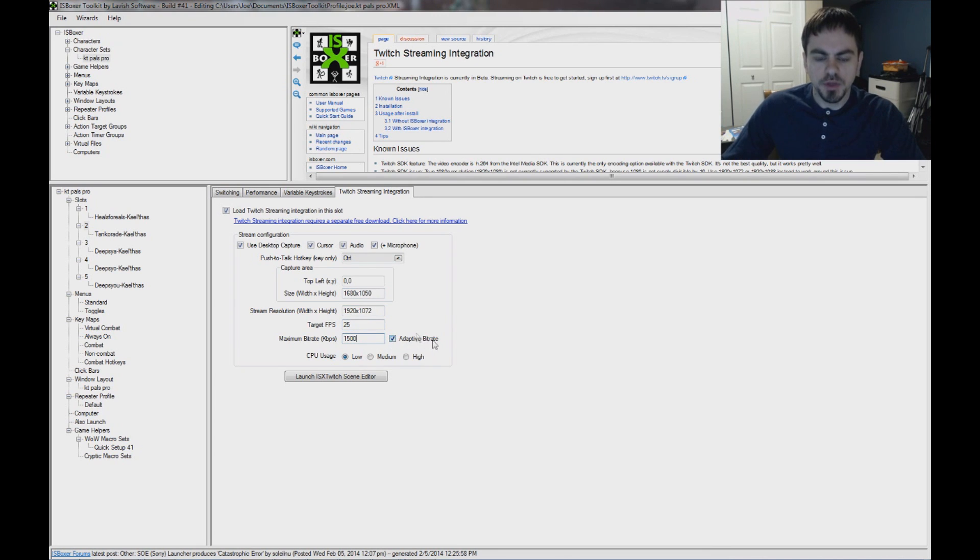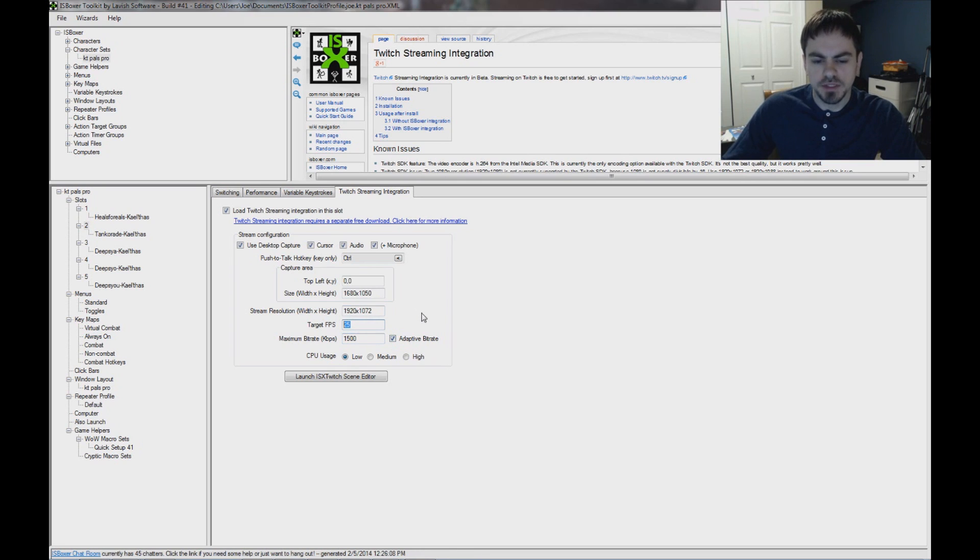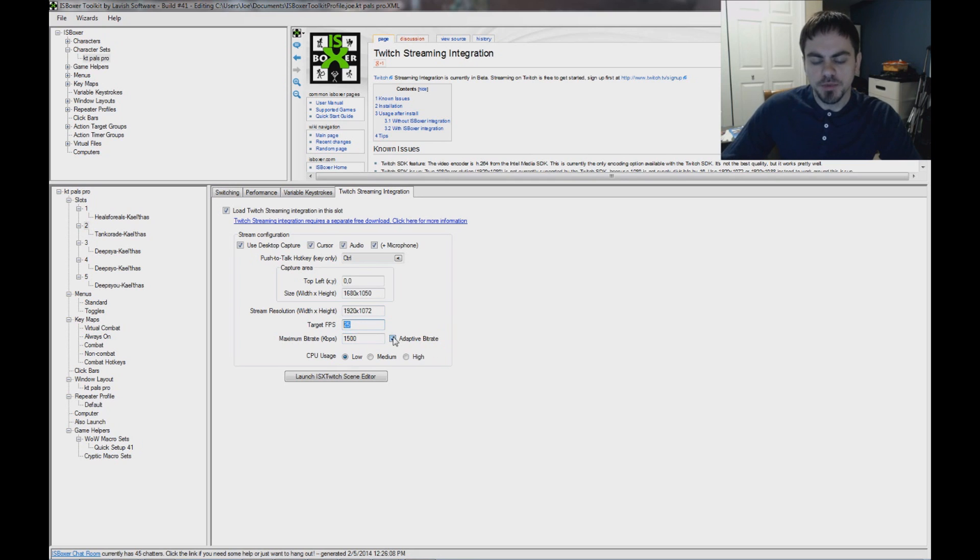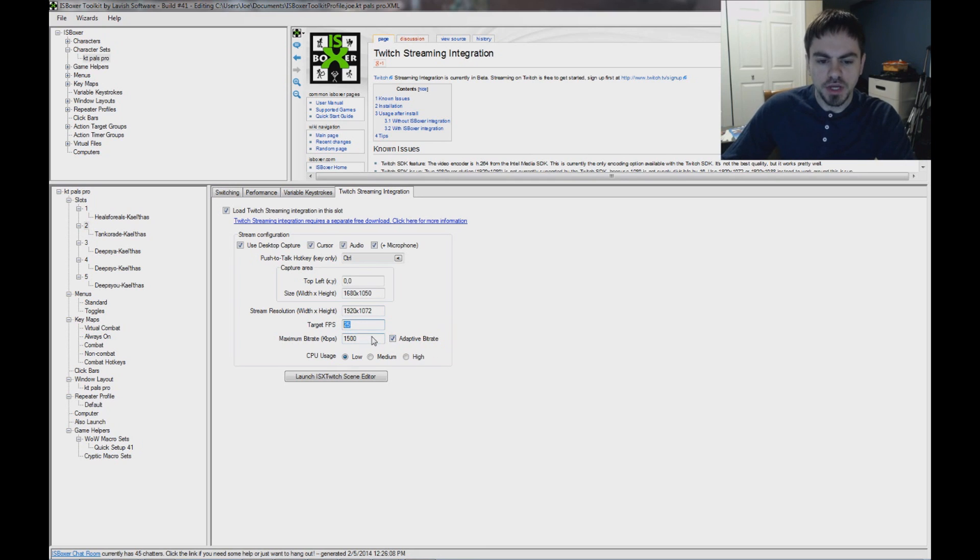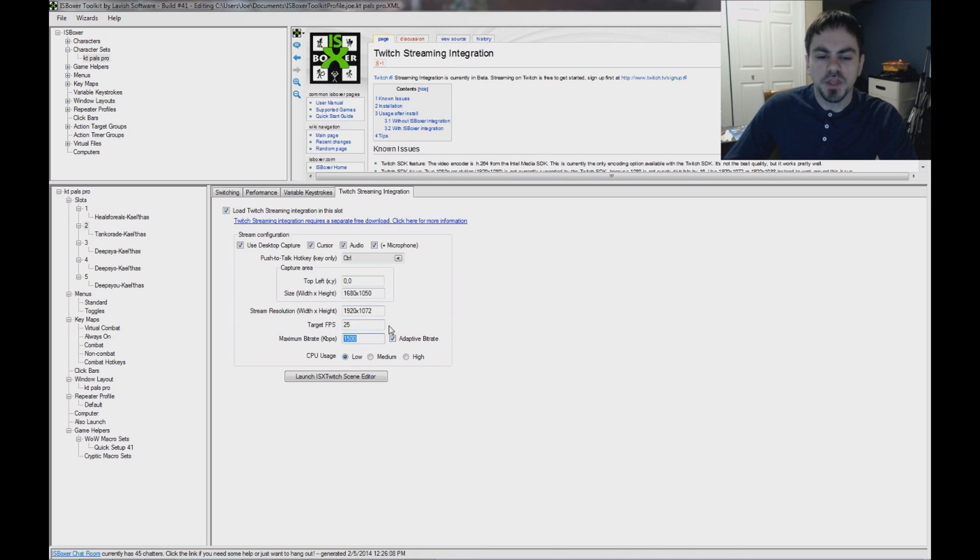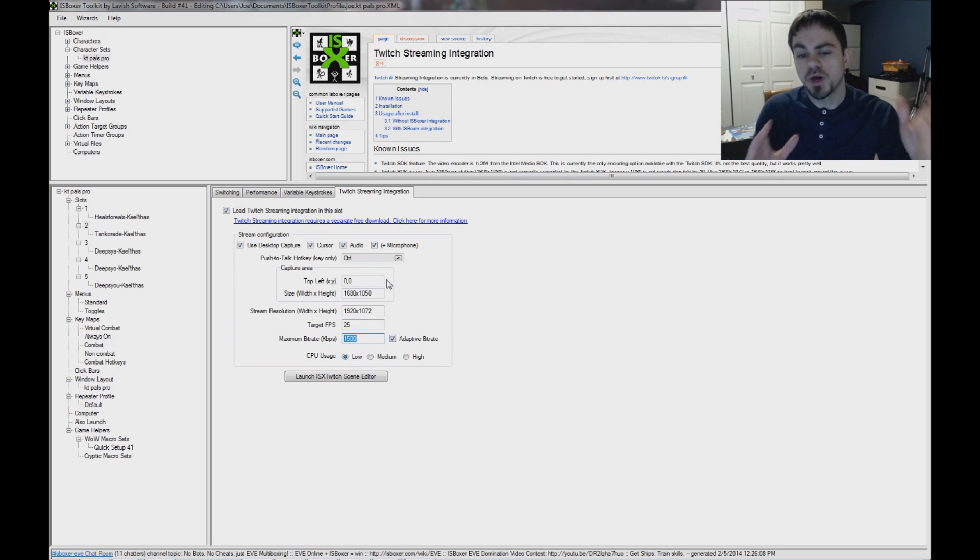Adaptive bit rate is if you're not hitting your target FPS, like say you're only getting 20 frames per second in the game, adaptive bit rate will kick in and try to meet your bit rate by increasing the image quality, make it a better looking image.